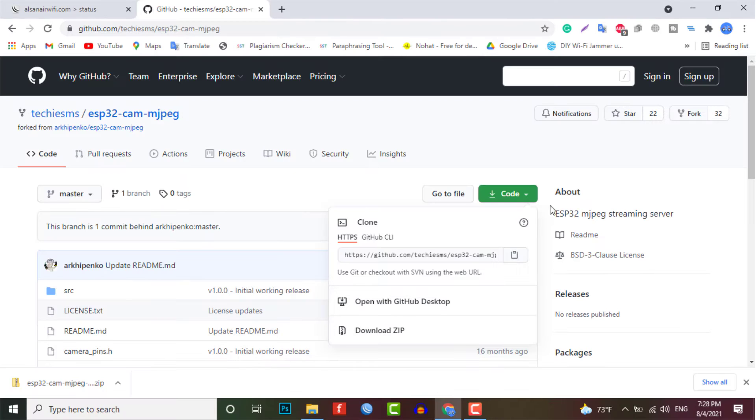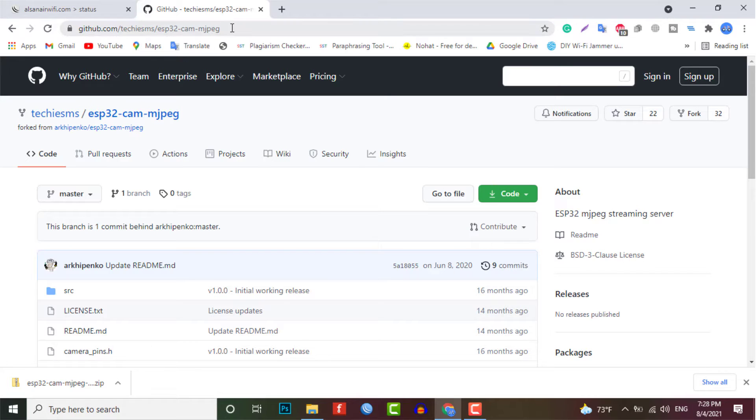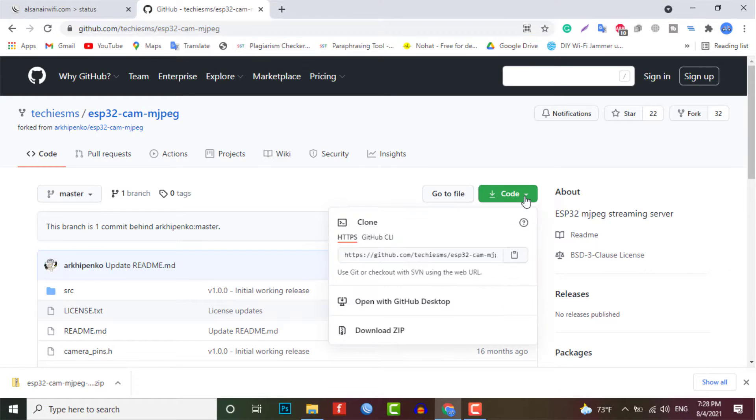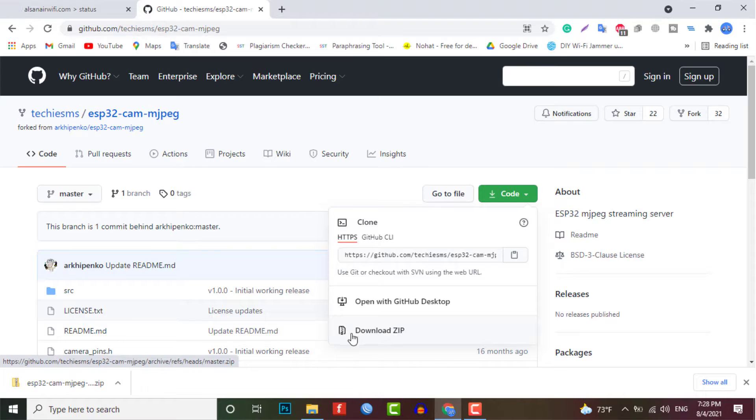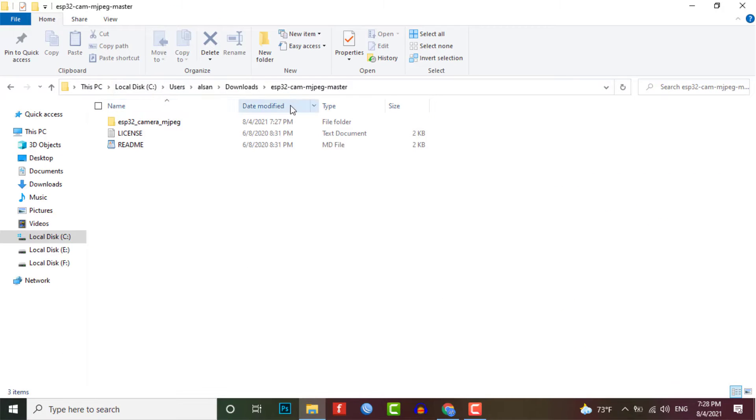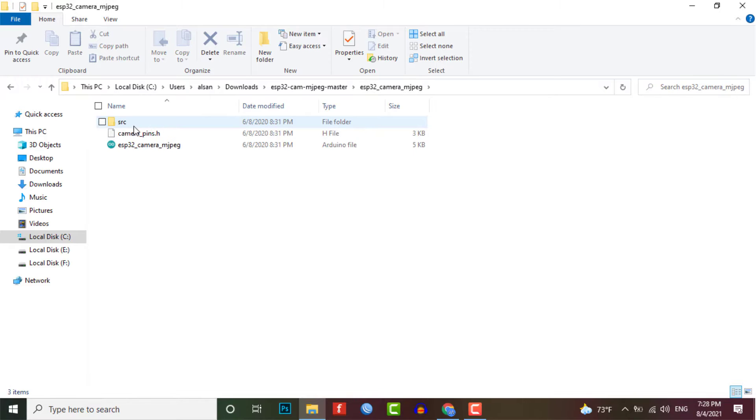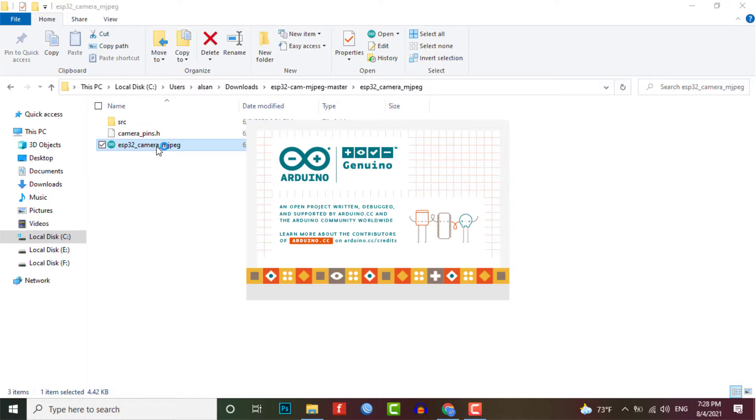I am going to use the code written by Techie SMS. Just download this code from the GitHub repository. Simply extract the zip file and open the .ino file on your Arduino IDE.